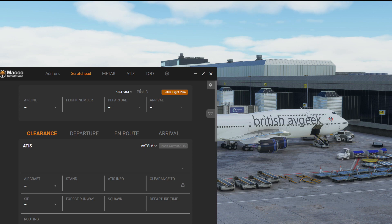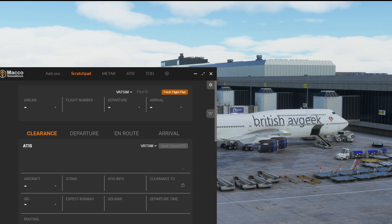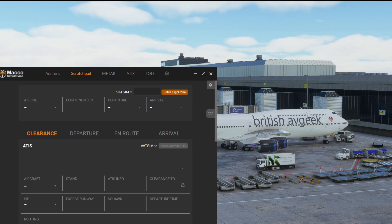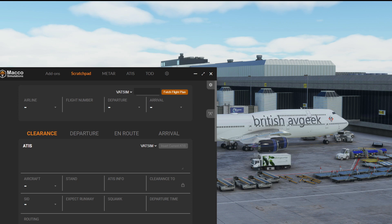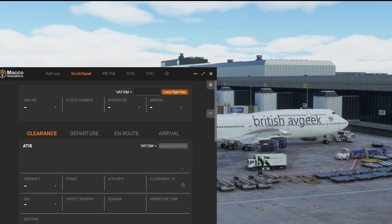You can already see on the scratchpad we've got a couple of different features. The first one is at the very top right where you can see VATSIM and Pilot ID. What I'm about to show you is reliant on the fact that you will need to have filed a flight plan on VATSIM before this feature works.